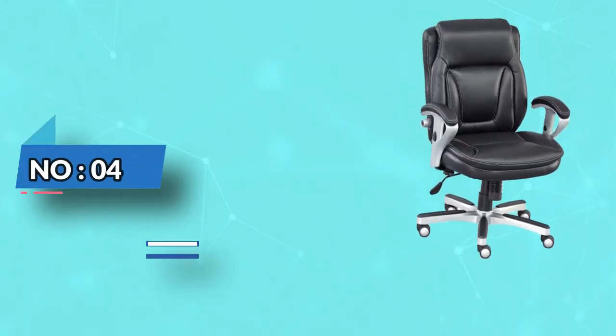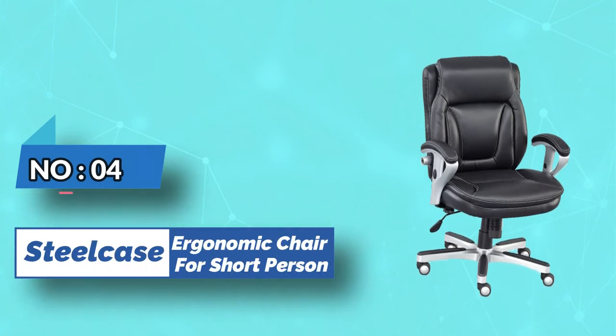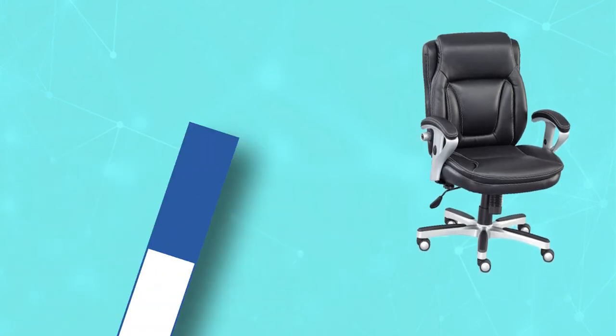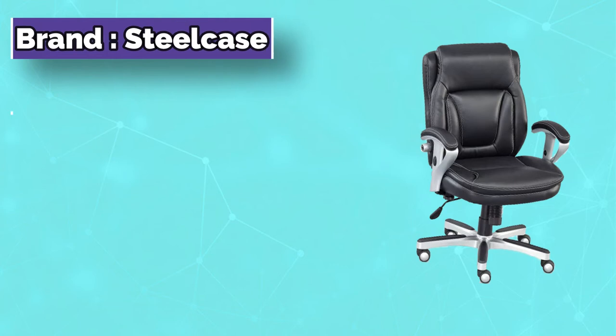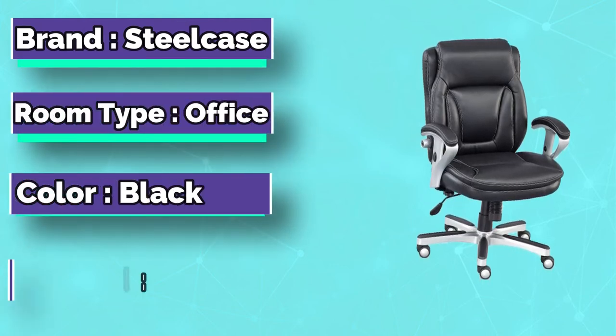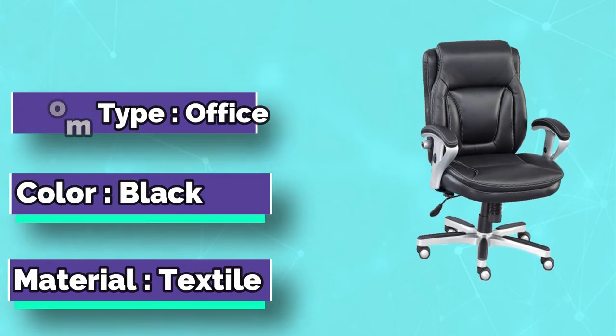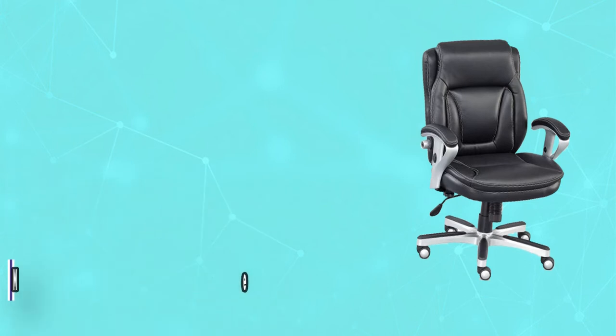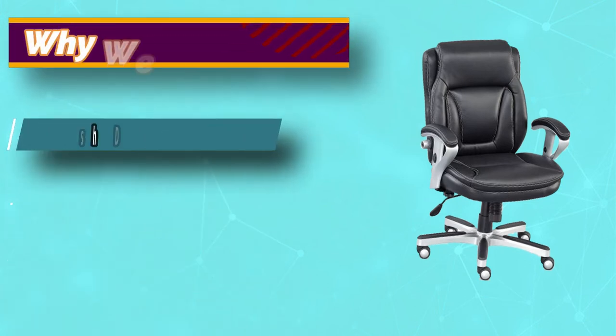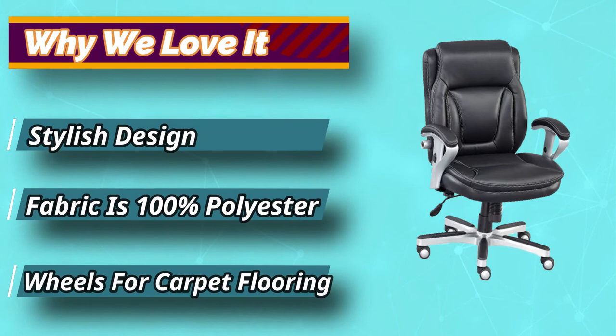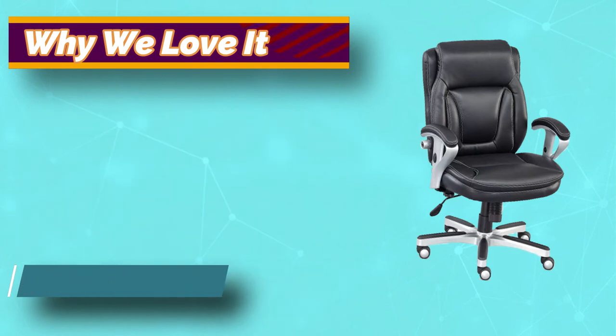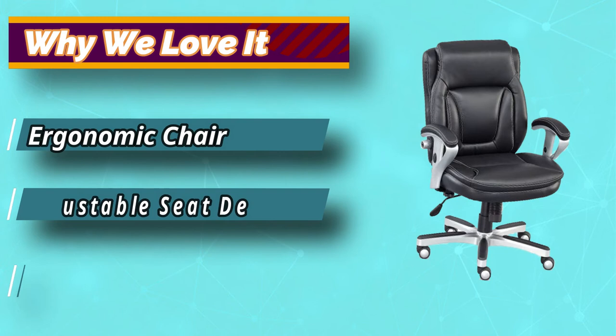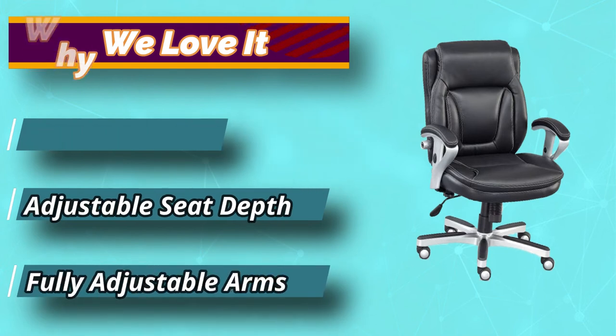Number four: NBF Signature ergonomic chair for short person. The NBF faux leather petite office chair comes with the term petite in it. You instantly know that this office chair is meant for you. The manufacturers have kept people like you in mind when producing it. The chair comes with an adjustable height of 18 to 21 inches. The width of the seat is 20 inches and the depth of the seat is 17 inches. It does not come with the ability to adjust the depth of the seat.